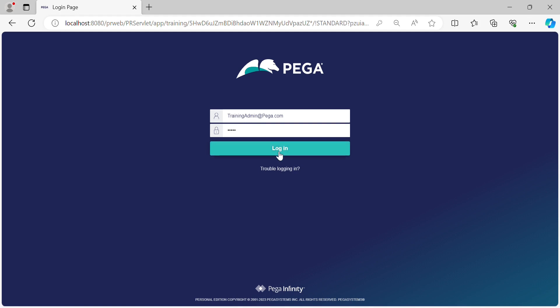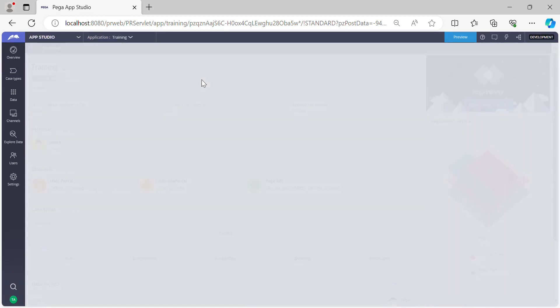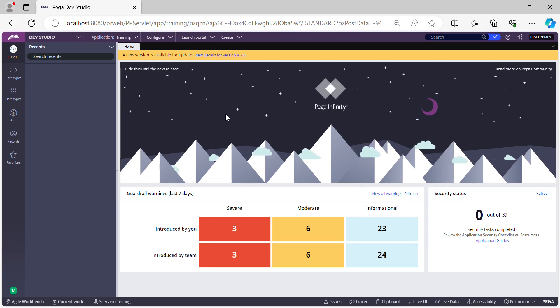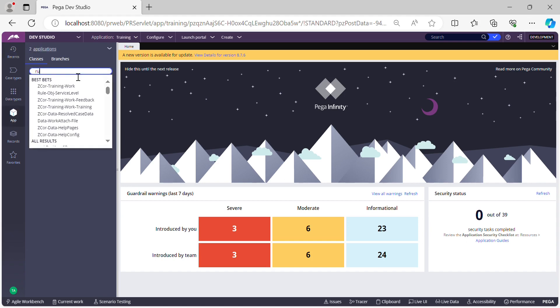Let's get started by logging into Dev Studio. In Pega, SLA is a rule type, and with the help of SLAs we can configure the timelines by which we want to finish a particular task. This task can be an assignment or a case. For example, if there is a business requirement to finish an end-to-end training case in five business days, the answer is using SLA rules. SLA rules are instances of the class Rule-Obj-ServiceLevel.